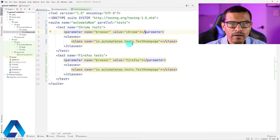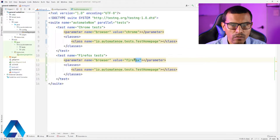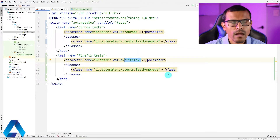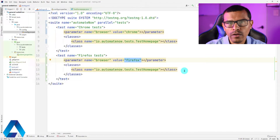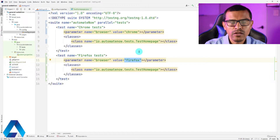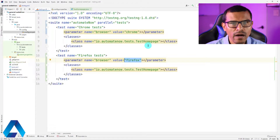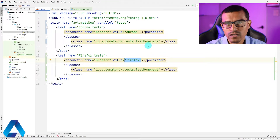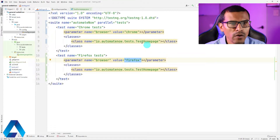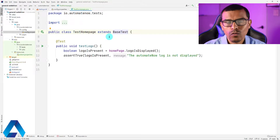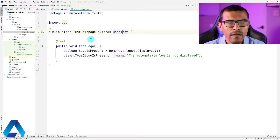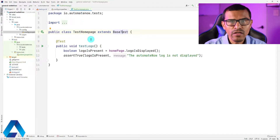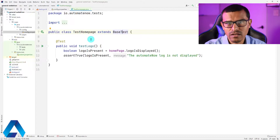We've specified that this test class should run under the Chrome browser and this test class should run under Firefox. Before I proceed, I need to mention something important: if you're running these tests locally — meaning on your computer — you need to make sure that any browsers you specify in this file have been installed on your computer. Since I already have Chrome and Firefox installed, I can move on. There's one additional step we need to do, and that is to make sure our test is receiving the parameter we specified in the testng.xml file.